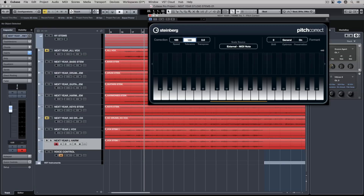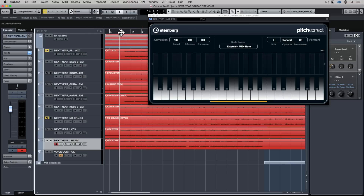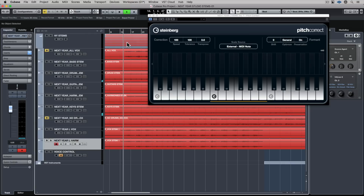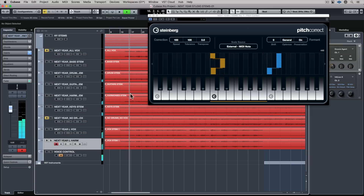Turning it all the way up will produce a relatively artificial sound, but that's kind of pitch correction in a nutshell. We use things like the formant on the right-hand side — the shift, the optimize, and the preservation — to change the actual tonal qualities of the voice. This means we can use one person to sing all the harmonies and give them different qualities. I'm playing the notes on the left hand with my MIDI keyboard, and as I'm doing it live the pitch correction is altering the actual pitch of the melody.